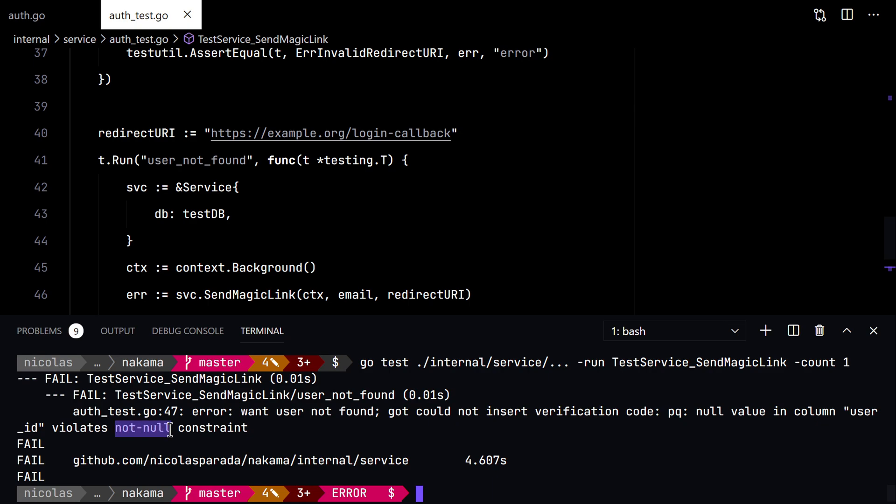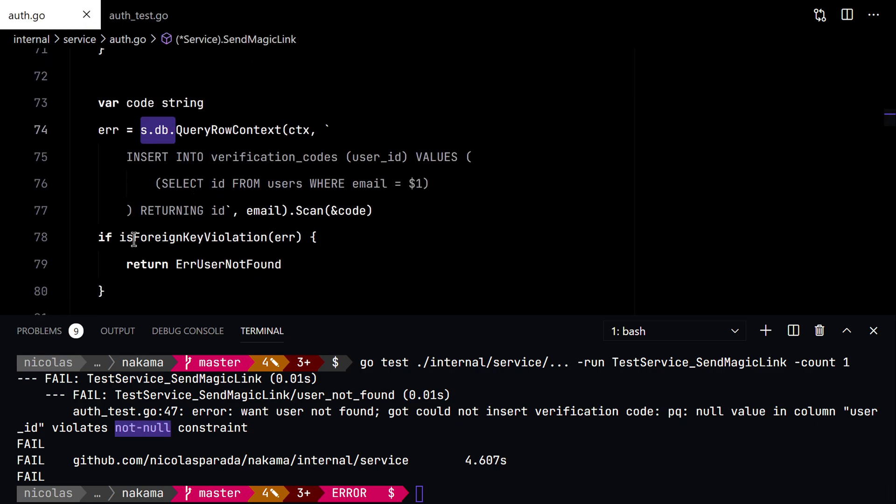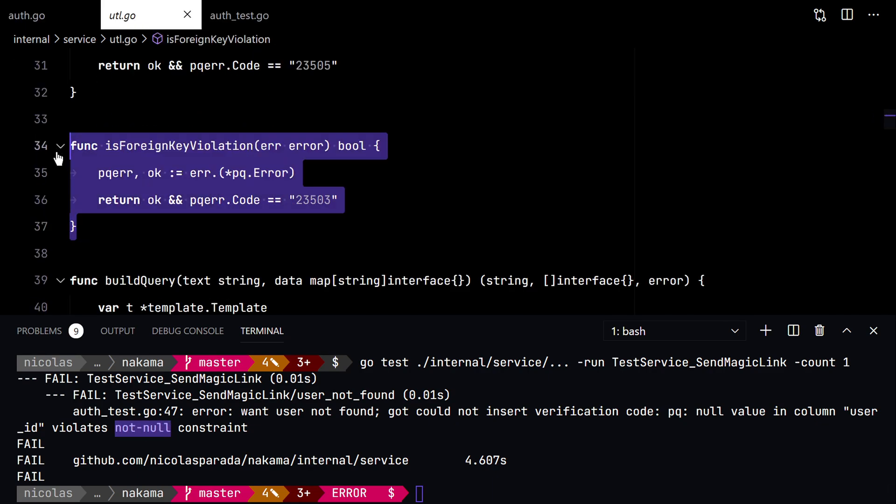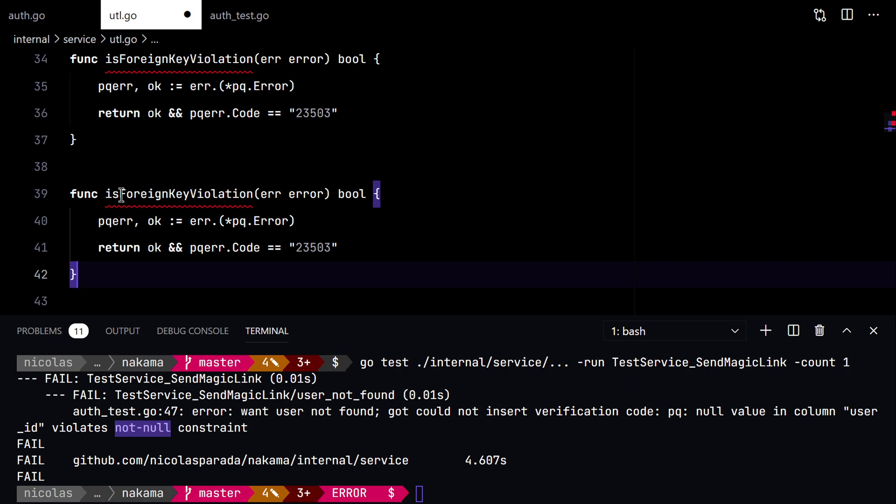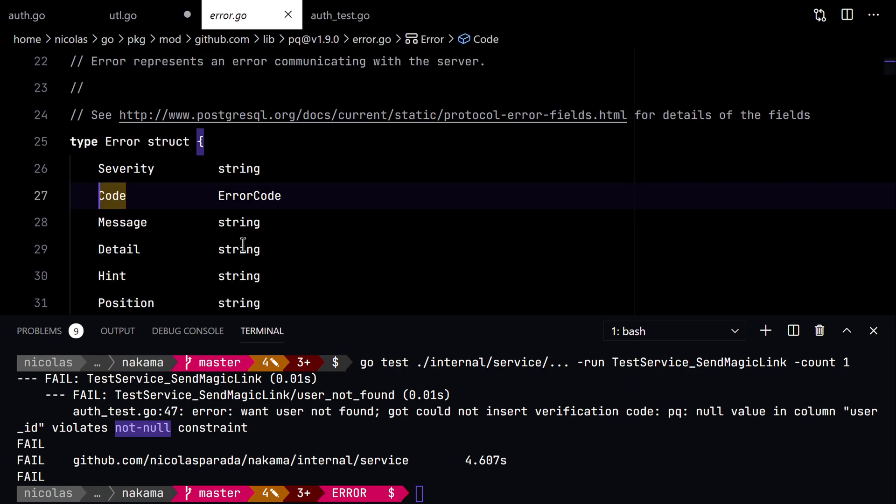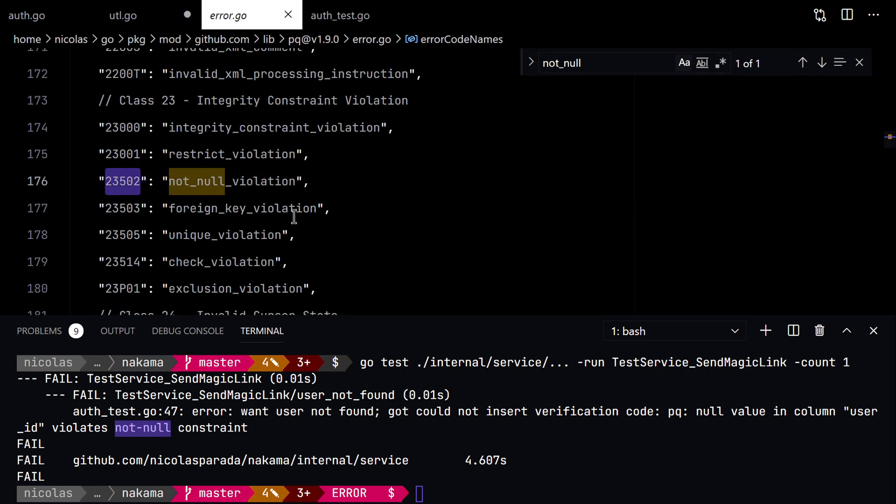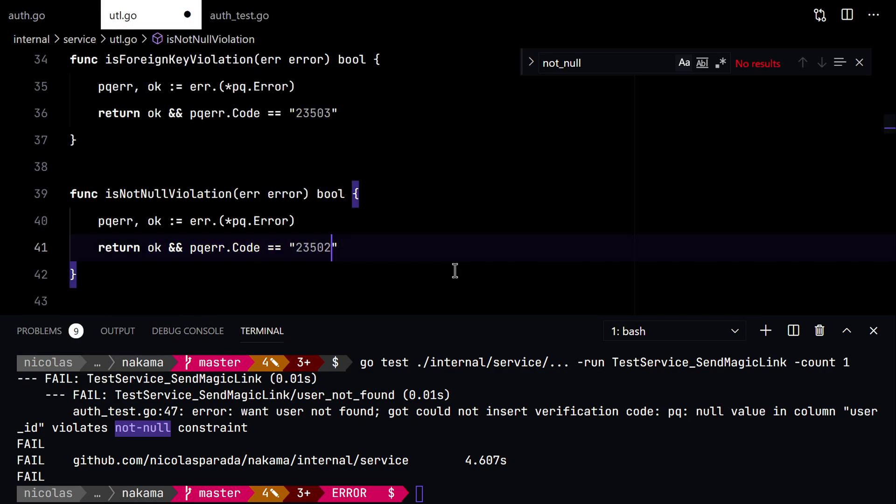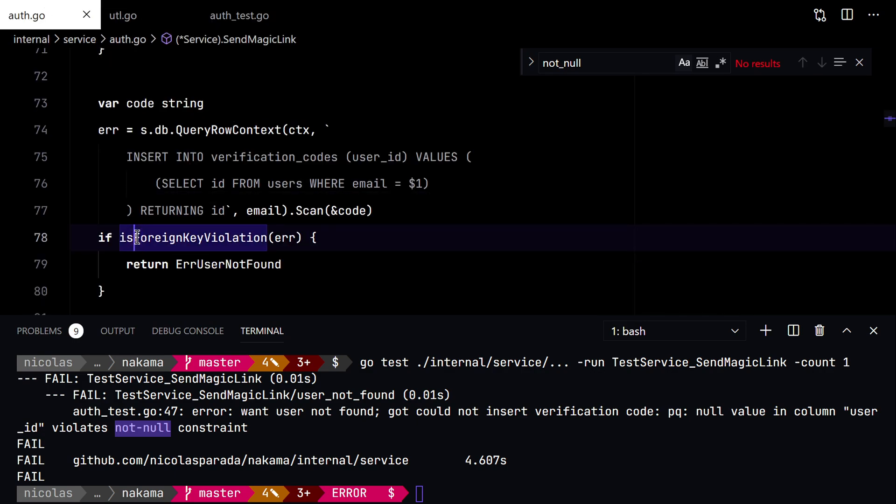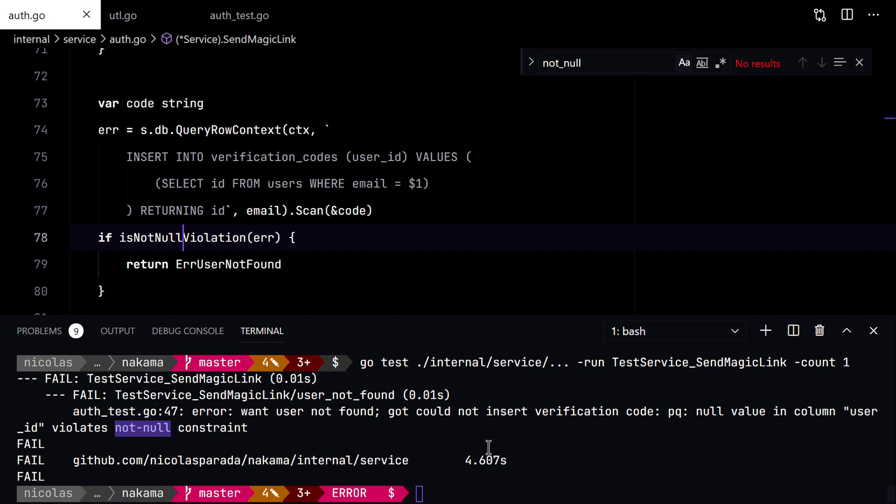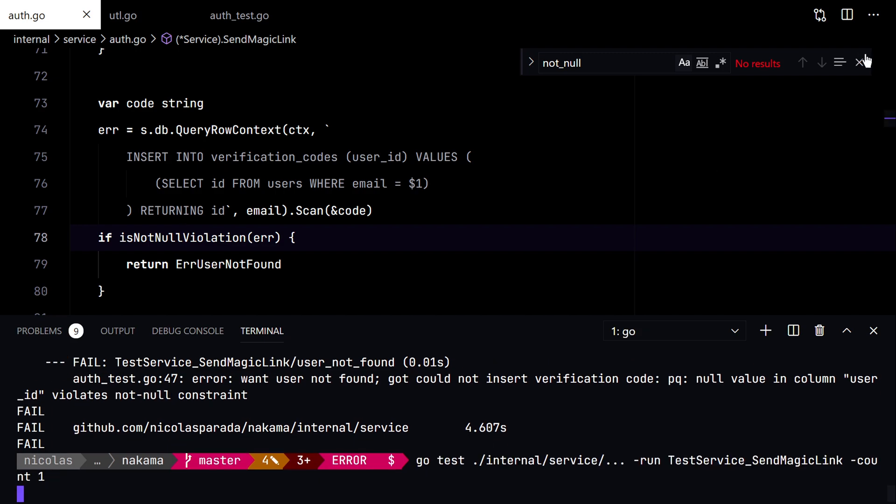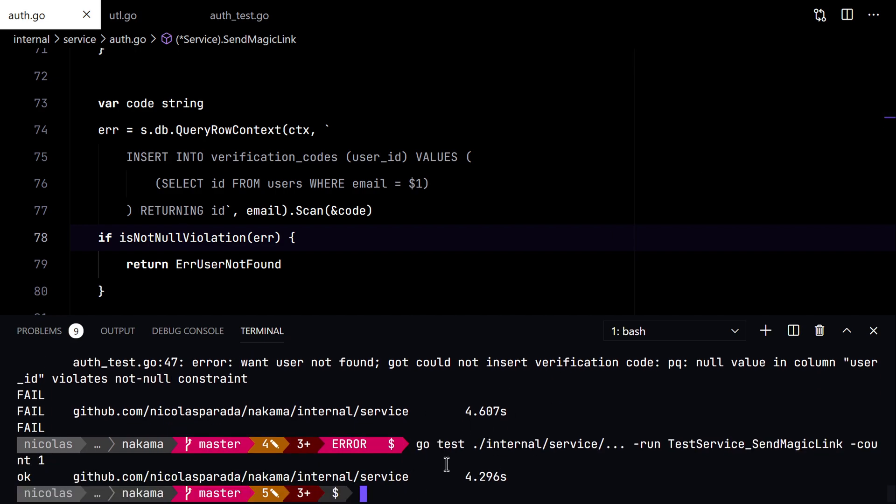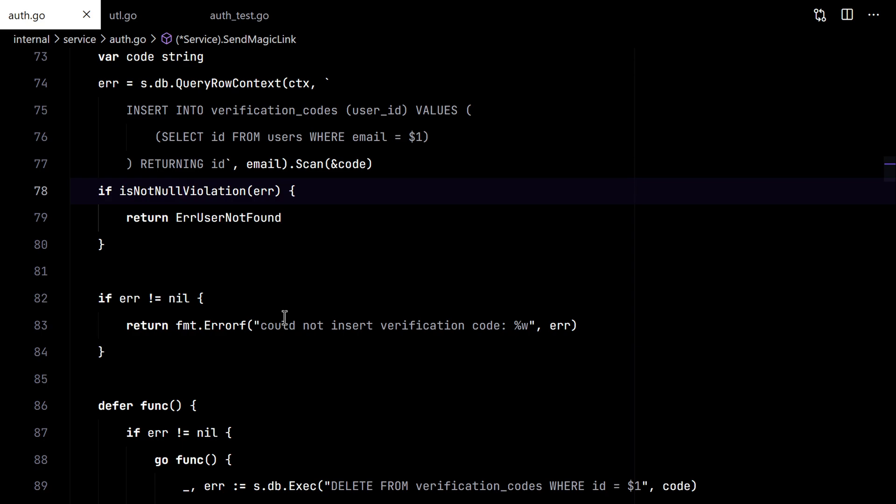We got not null. And we are checking for foreign key. So let's update this. And check for this. There we go. We found a second bug in our code.